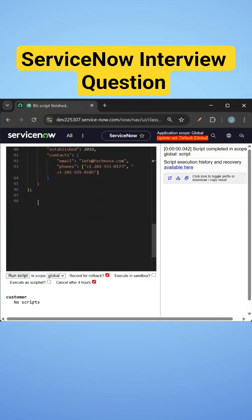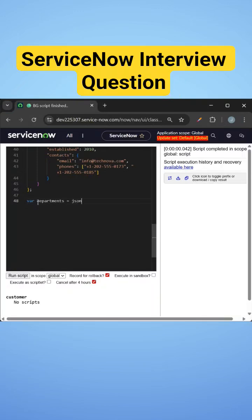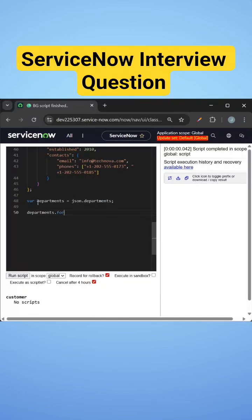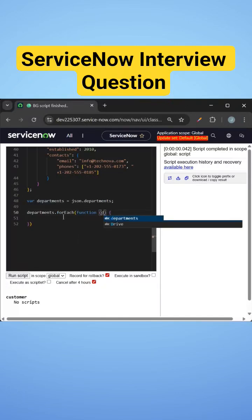So let's get all the departments first. I'll just say departments equals JSON dot departments. Now we need to go through each department, so we'll just do departments dot forEach. We'll add the variable as D.